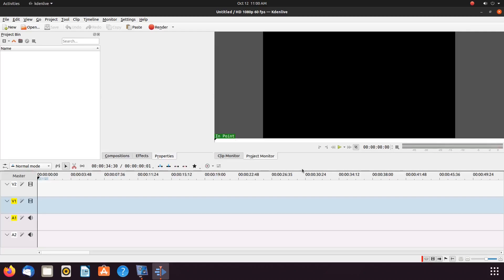I hope you have enjoyed this Kdenlive tutorial and found it helpful in some fashion. And if so, then why not give this video a like. And while you are at it, why not become a subscriber.